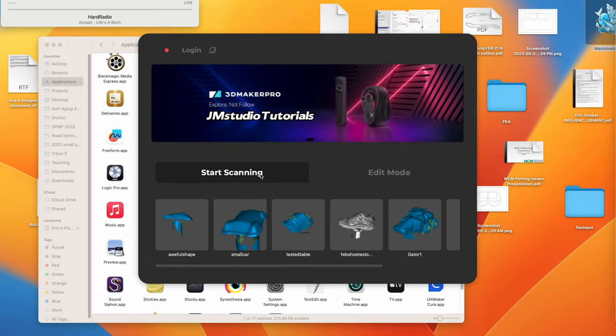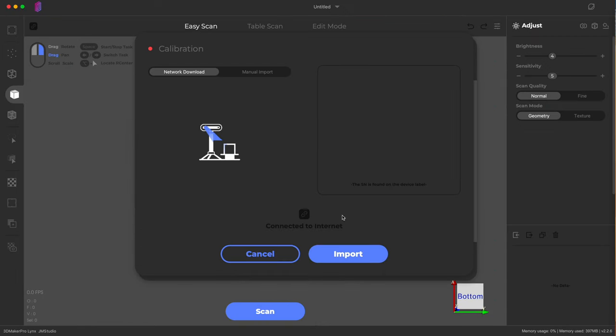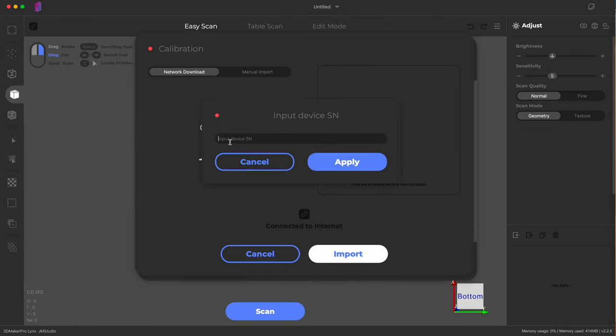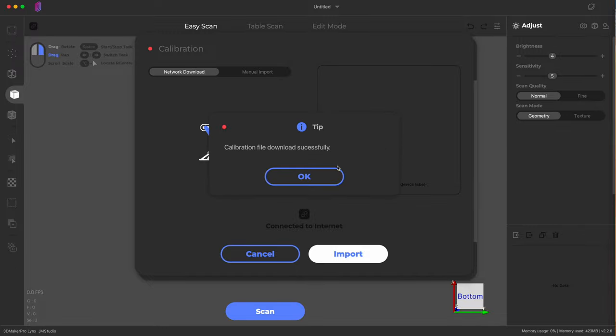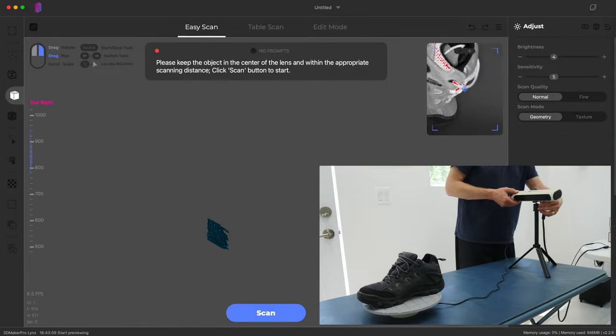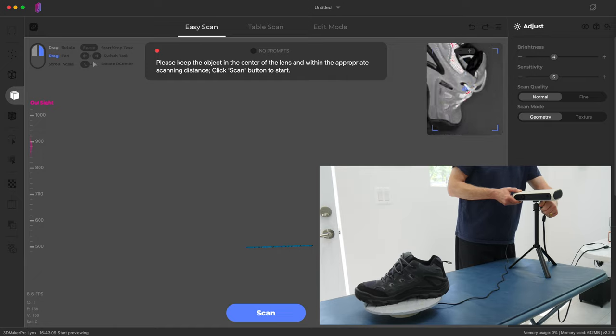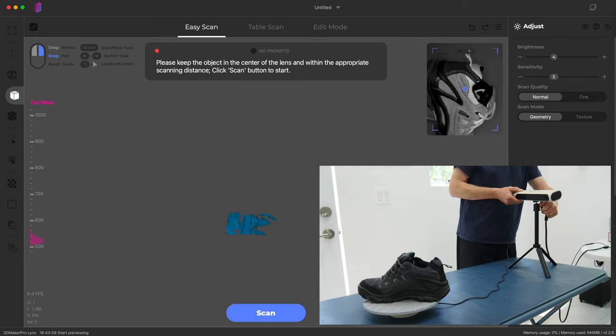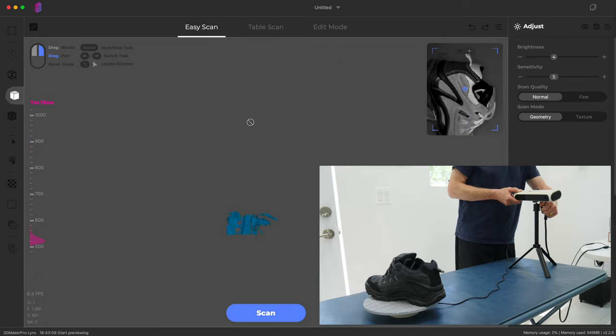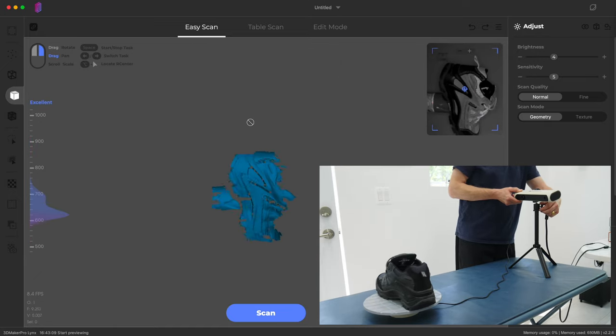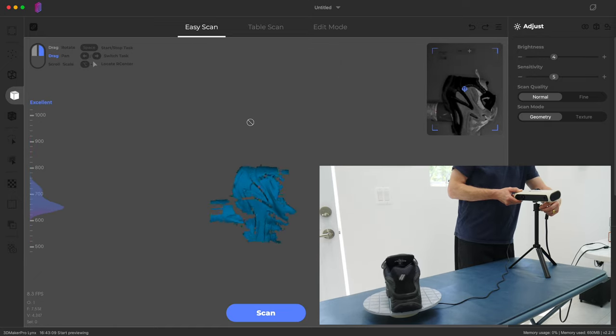When you go to hook everything up, you need to let the software know what scanner you're using, and you need to put in the serial number of the scanner. Why? I have no idea. It's a pain in the ass, quite honestly.